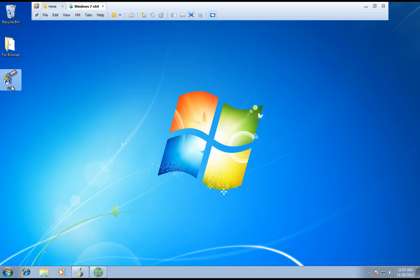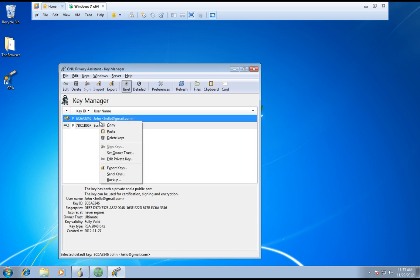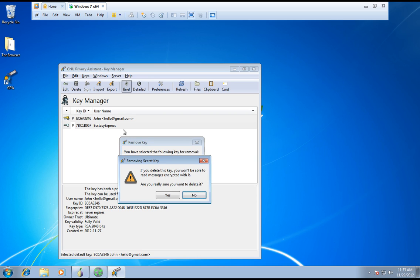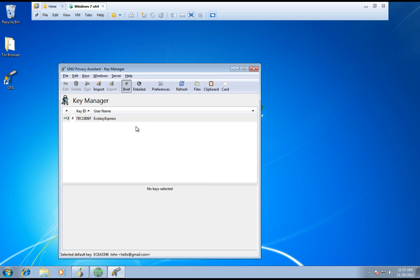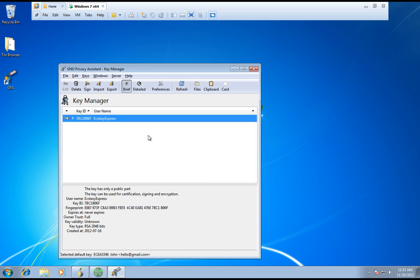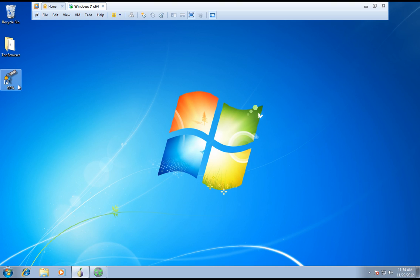Now you're going to double-click it. It's not supposed to show these two — I'll just show you how it's supposed to look. Sorry, I had a lot of failed attempts recording this video. What you're supposed to do is, after it's downloaded, you're supposed to click GPA.